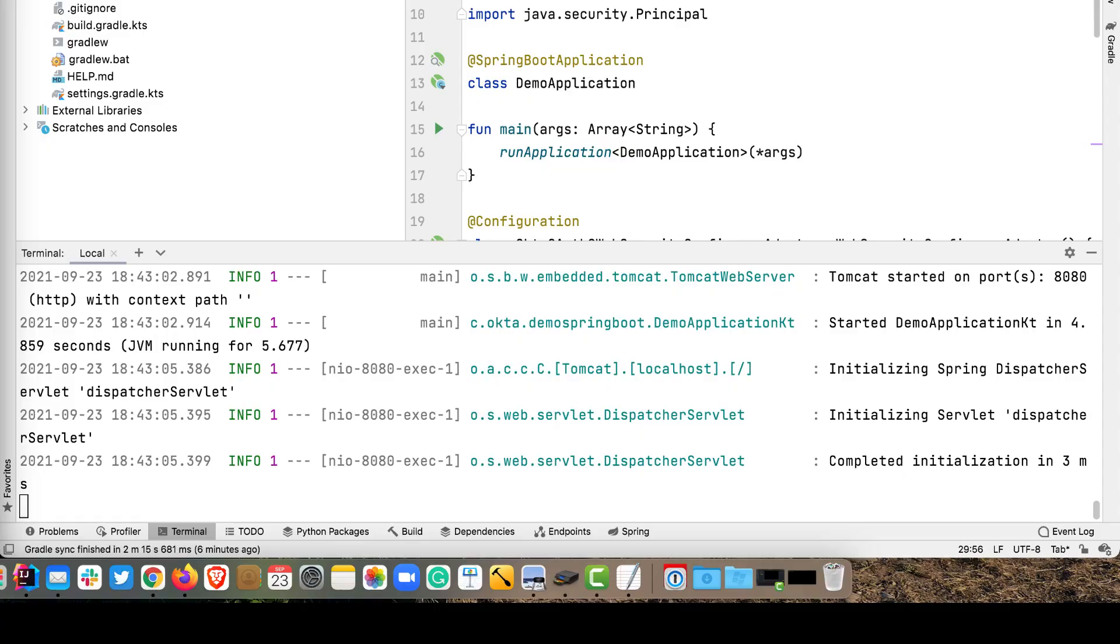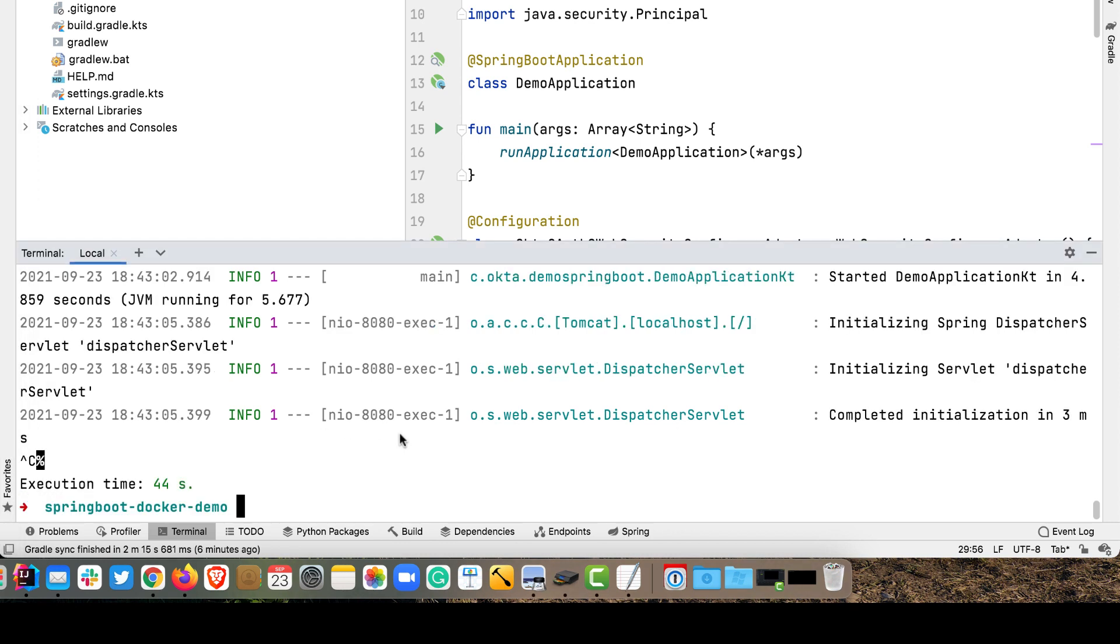Now let's secure your Spring Boot application with Okta. So Okta provides many things. Among those is it's an IDP, an identity provider, provides OAuth and OpenID Connect, as well as social login and single sign-on. So it's very developer friendly. I've worked here for a number of years. Love it. Love to use it. And, you know, it just works great.